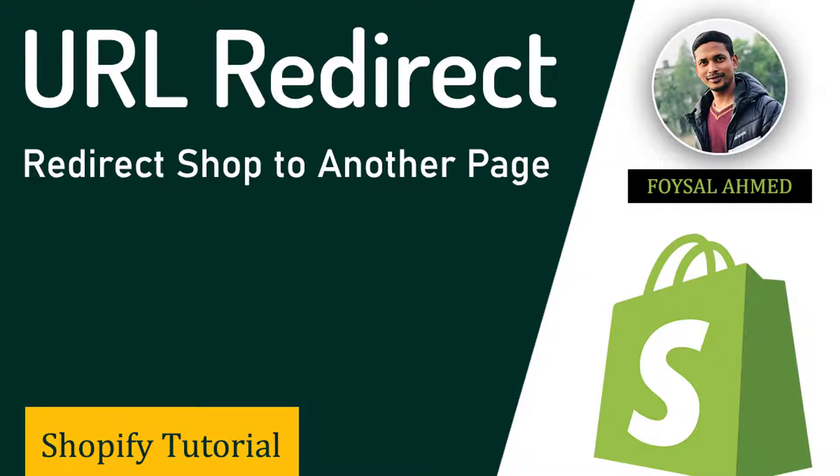Hey, welcome to my YouTube channel. In this tutorial, I'm going to show you how to redirect your visitors to a specific page, a single product page, or any promotional page without any apps in your Shopify online store.